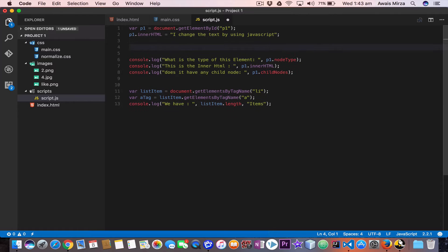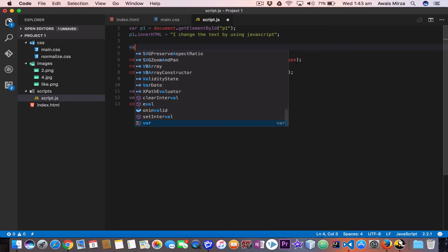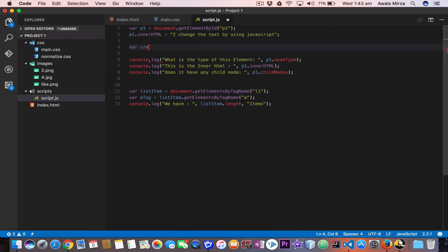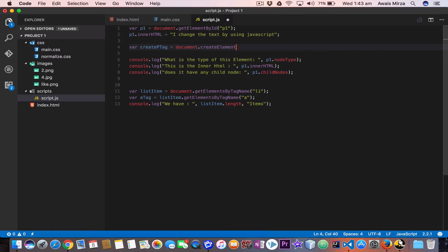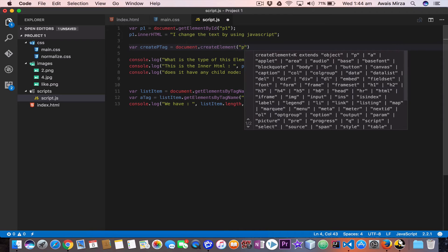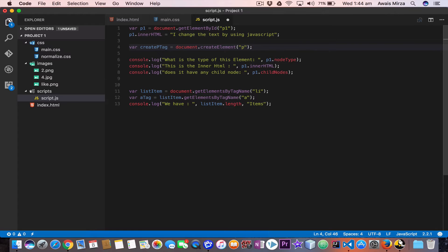Now I'll show you how to create elements using JavaScript. I'll create a new variable — let's call it createPTag — and set it equal to document.createElement, passing in 'p' in double quotation marks to specify a p tag element. Then I'll save the file.